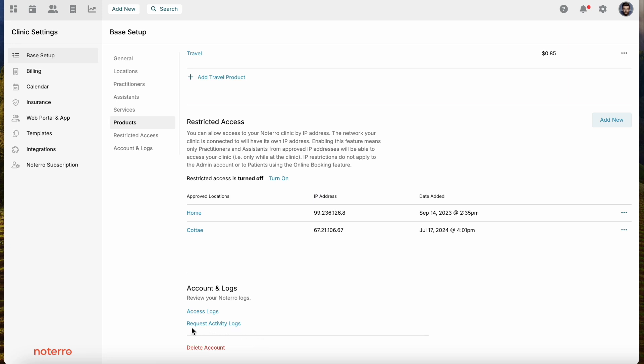There are also Activity Logs — if you want access logs or to request activity logs, you can do that through Base Setup as well. That's it for the Base Setup page. Thank you for watching, and please click Subscribe if you'd like to be notified as new videos are released.